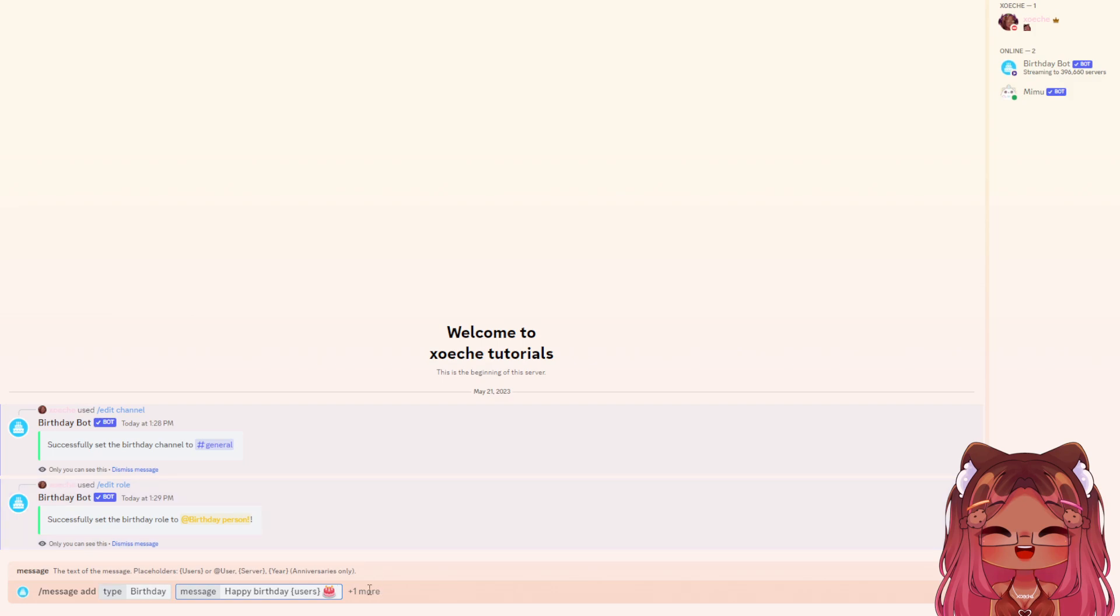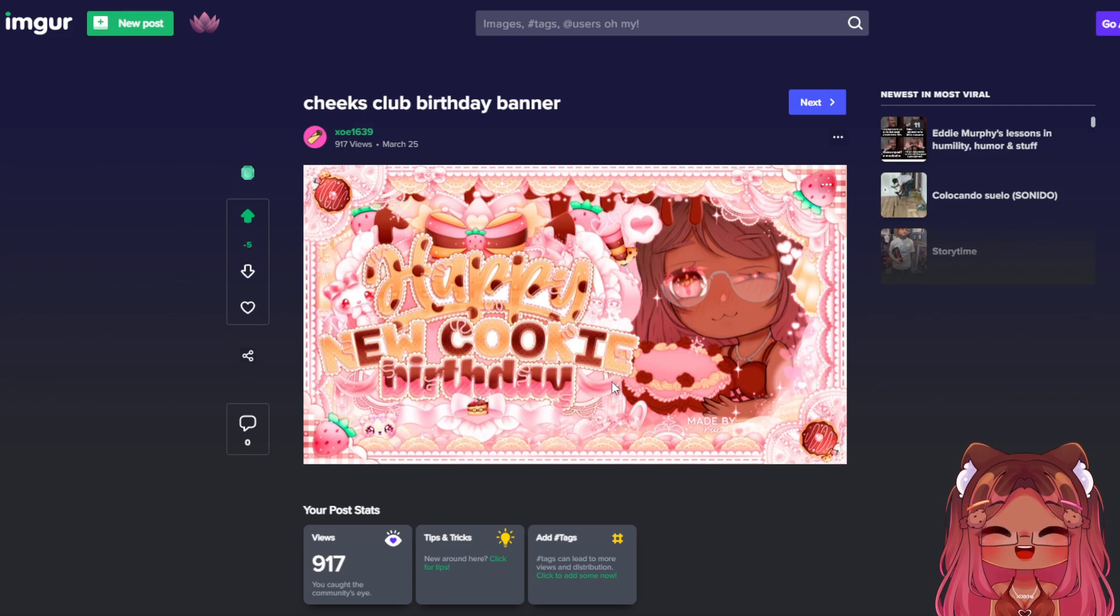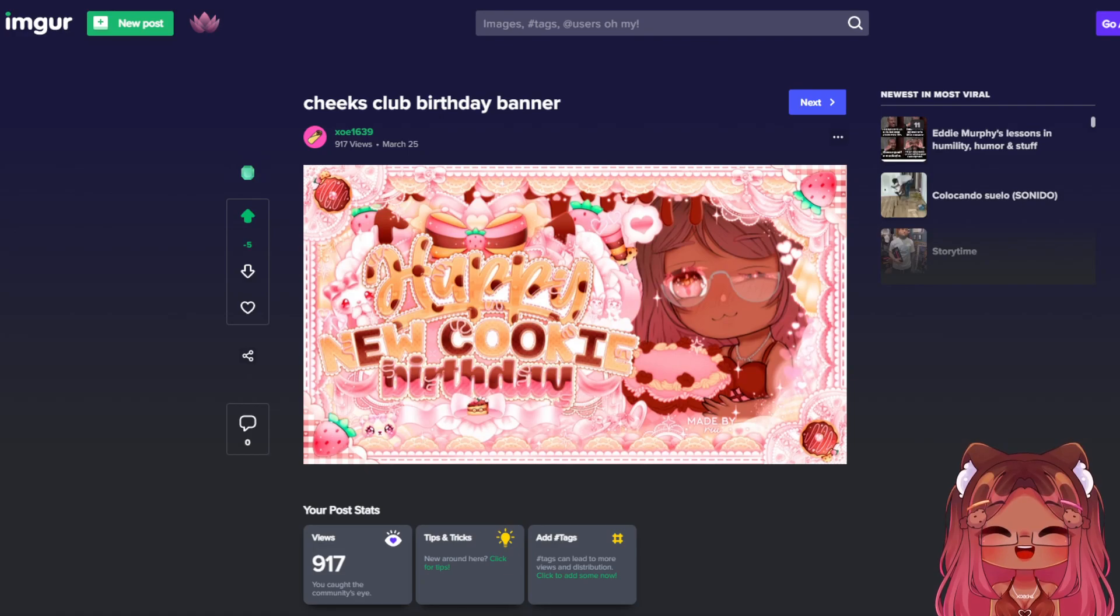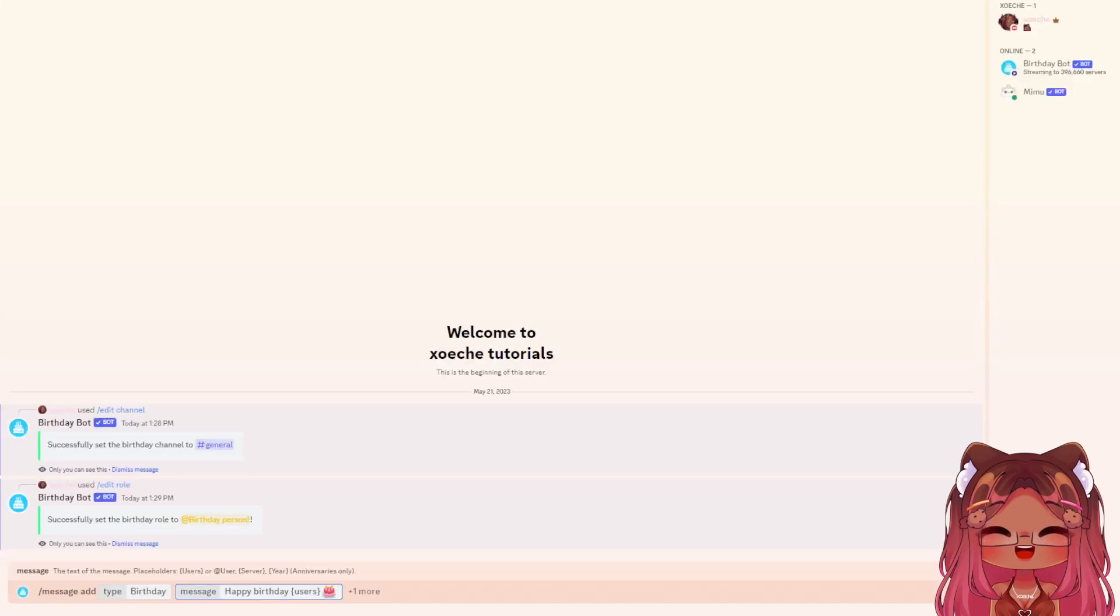Now I'll show you how to get that image. Upload whatever image you want to Imgur, as I've done here, and copy that image address. After you've done this, plug it into your message.